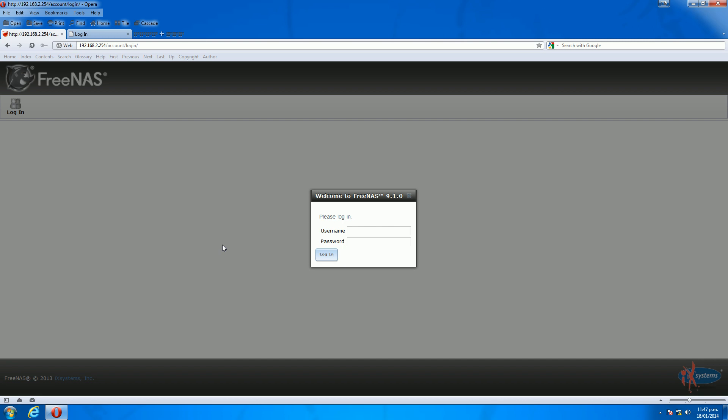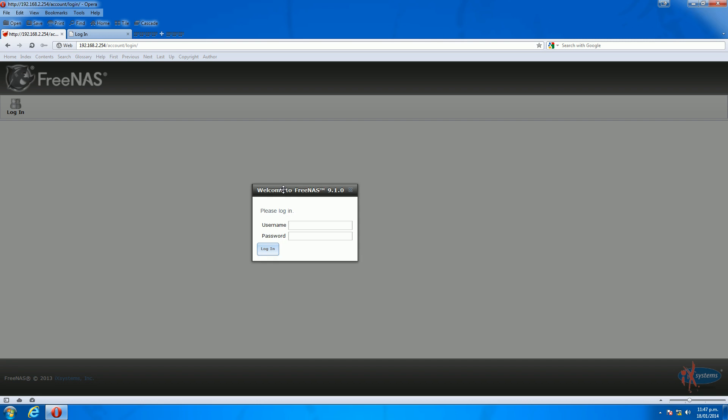FreeNAS 9.10, as you can see on the screen in front of you, is what I'm using to do that. It already has that capability built in.